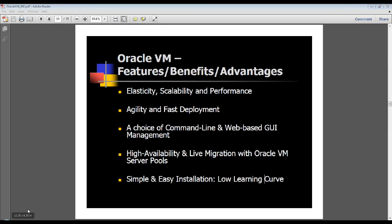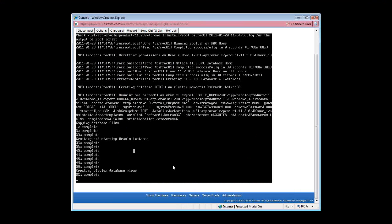Let me quickly switch back and show you the progress. Right now it's done a lot of work. It's copying database files, silently running the Oracle Universal Installer (OUI) in the background with the associated response files. As you can see, it's started the Oracle instance, the grid infrastructure is up and running, and it's currently creating your database view.